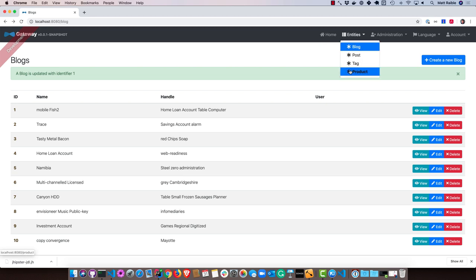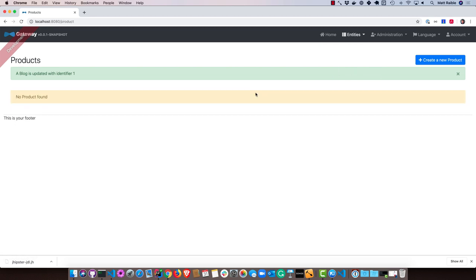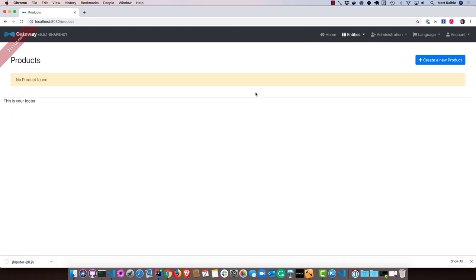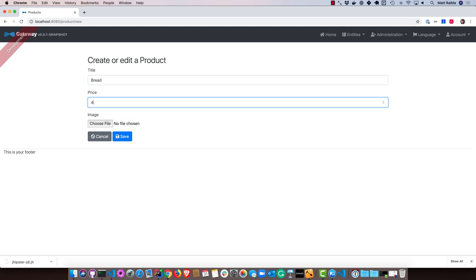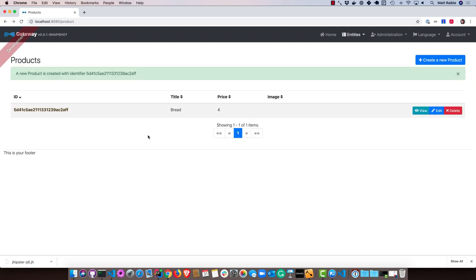And if we went to store, or the product, you can see there are no products found, but we could add a new one, let's say bread. And save it. And that's all working.